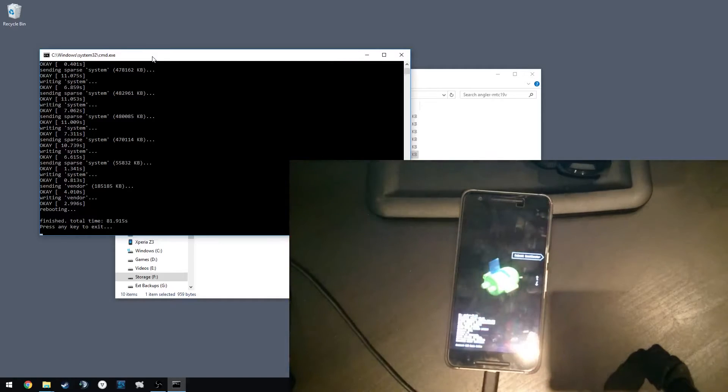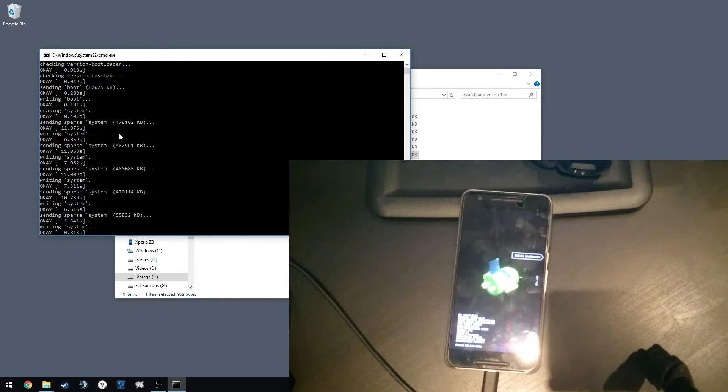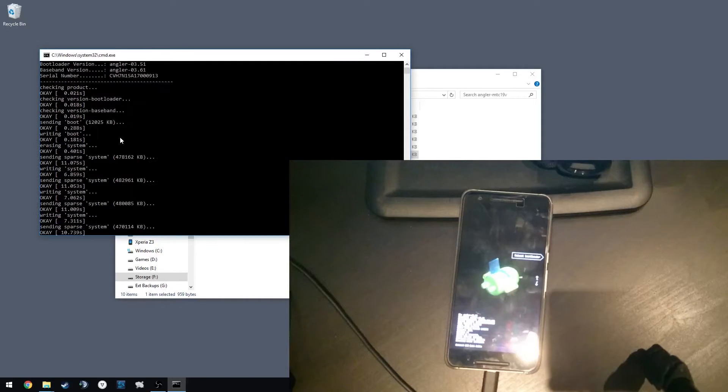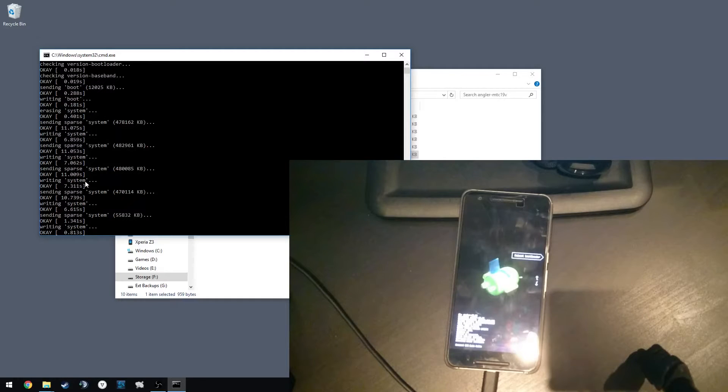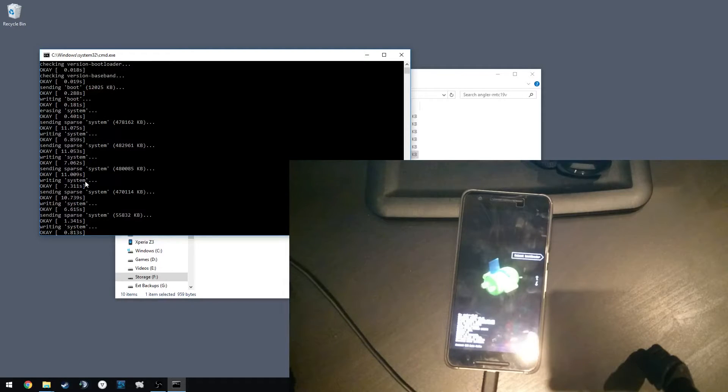We want to do the same thing—hold power and volume down once the screen turns black, so we're back in the bootloader. If we just have a quick look here, we can see that the recovery wasn't flashed because it was deleted from the archive. So all we need to do now is head back to our phone.